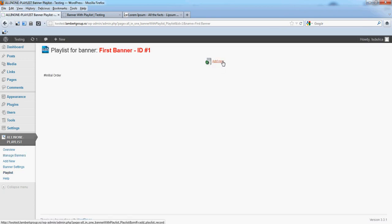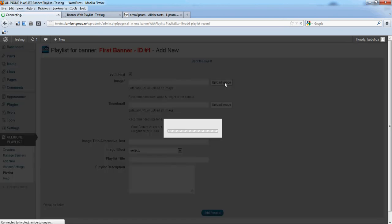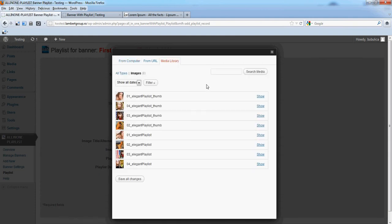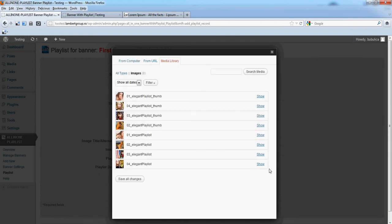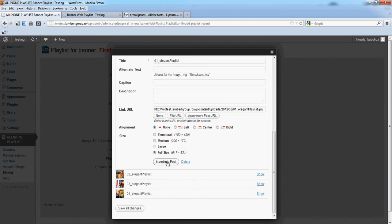Click Add new, then Upload image. Show image and Insert into post.